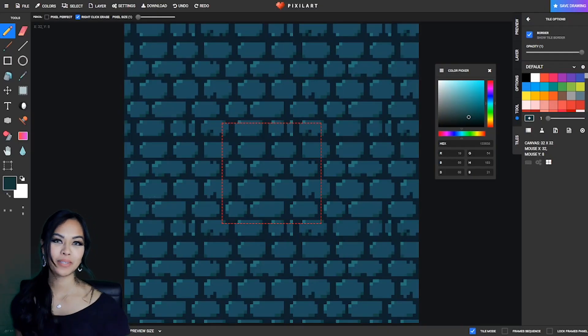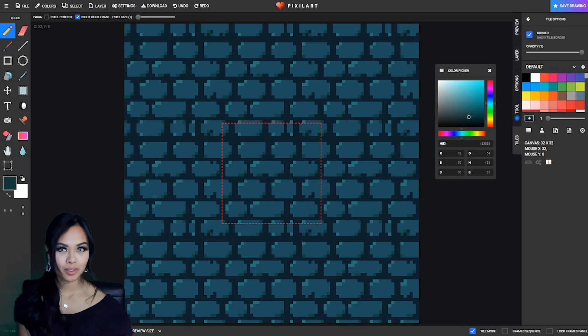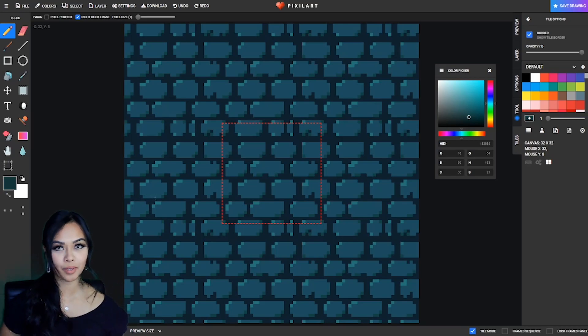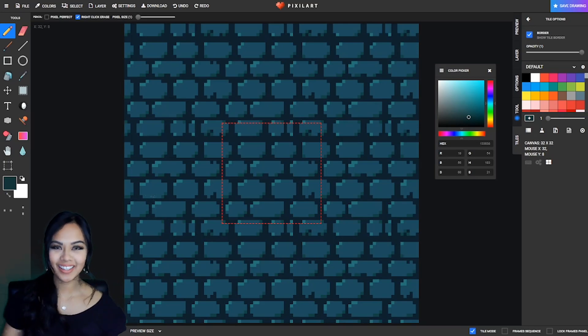Hi, it's Elisa from Pixel Art. Today I'm going to be using the Tile Mode to create a brick pattern. Hope you enjoy!